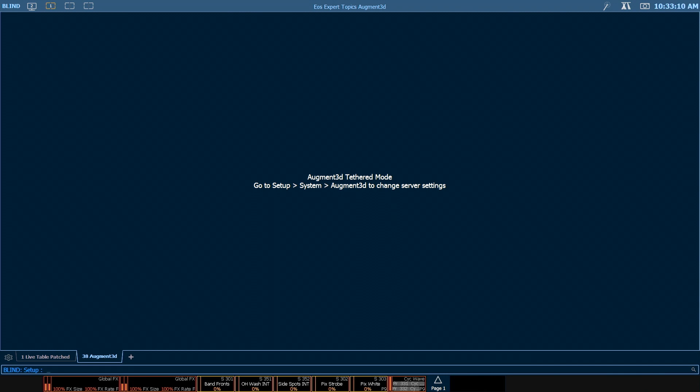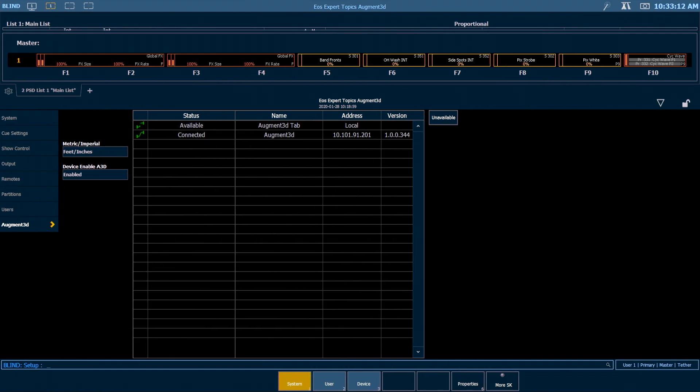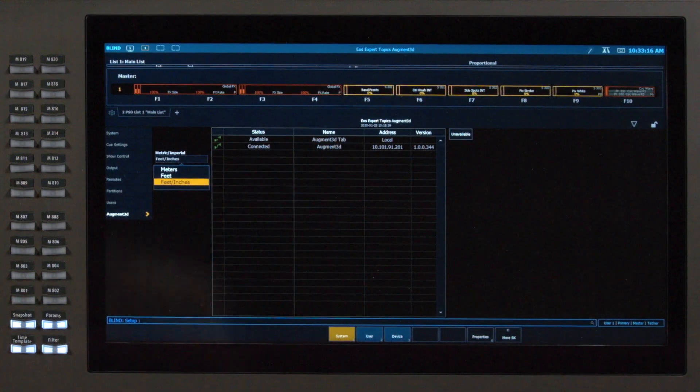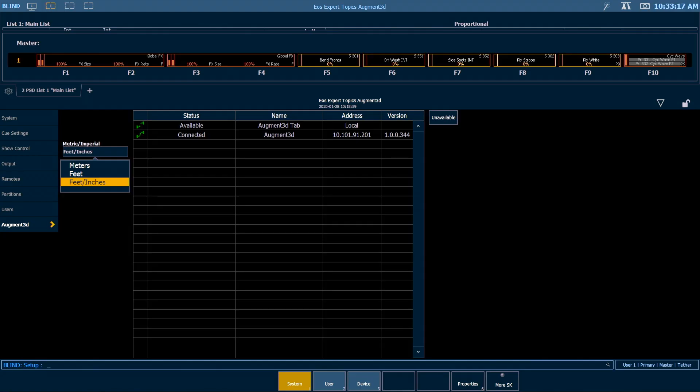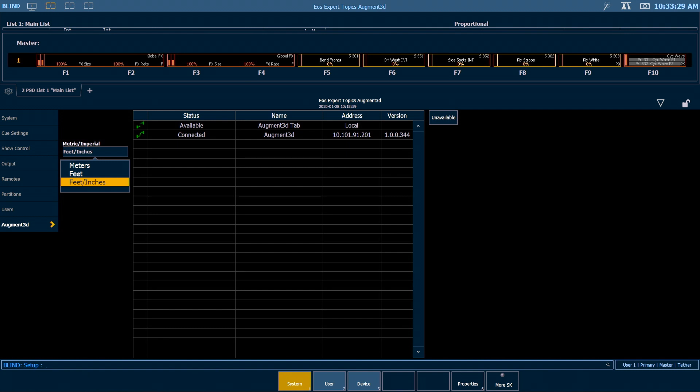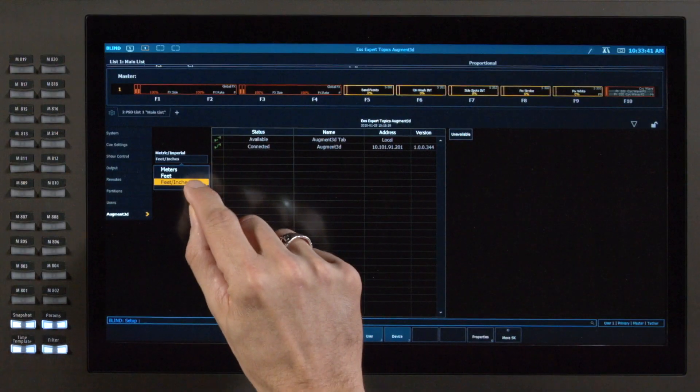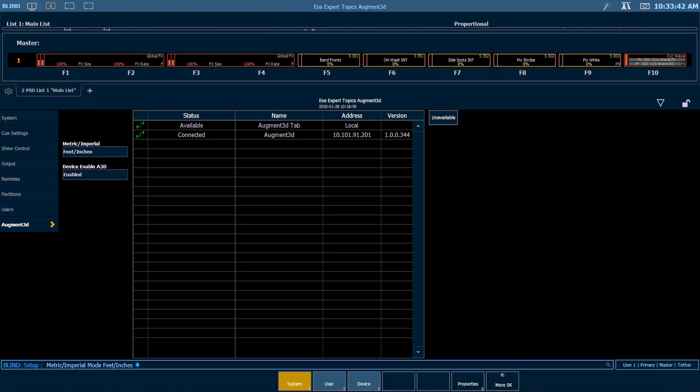A couple other things to point out in our augmented section of setup. I can choose what dimensions I want to work in. I have three options: meters, feet, and feet inches. So if I choose meters and I input 1.7, that's going to be 1.7 meters. If I choose feet and input 1.7, that will be 1.7 feet, which is about 1 foot 8 inches and change. Or if I select feet inches, I can type in 1.7, and that will be 1 foot 7 inches. That's how I want to work today, so I'm going to leave that right there.